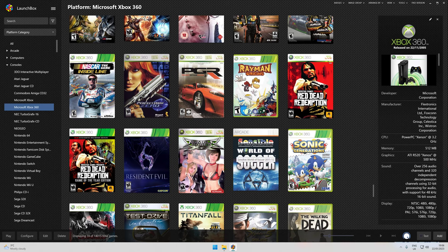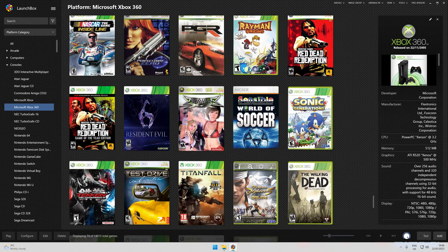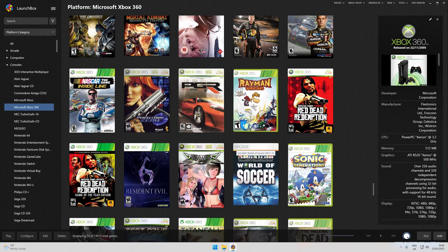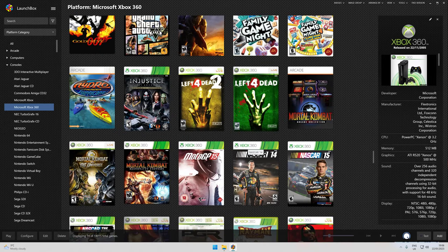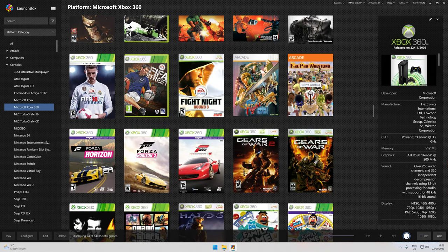One especially I'm really happy with is Sensible World of Soccer, which I loved as a game on the Amiga in the mid-nineties, so it's a real treat to be able to play it on the Xbox 360 with LaunchBox. So let's get started.